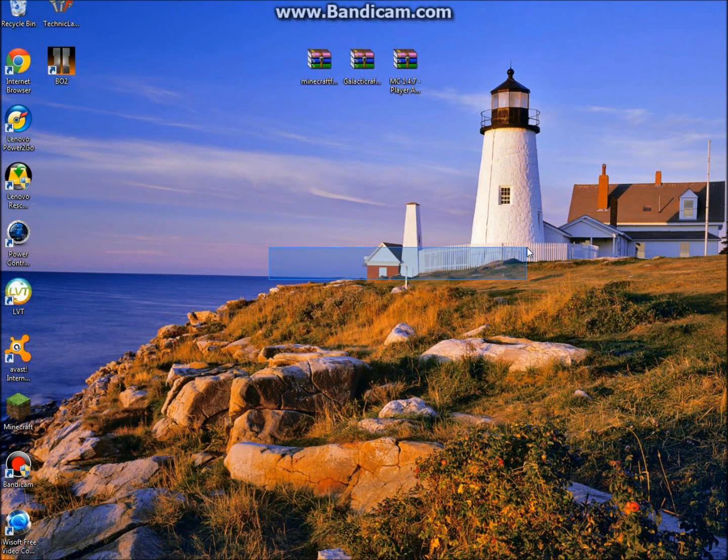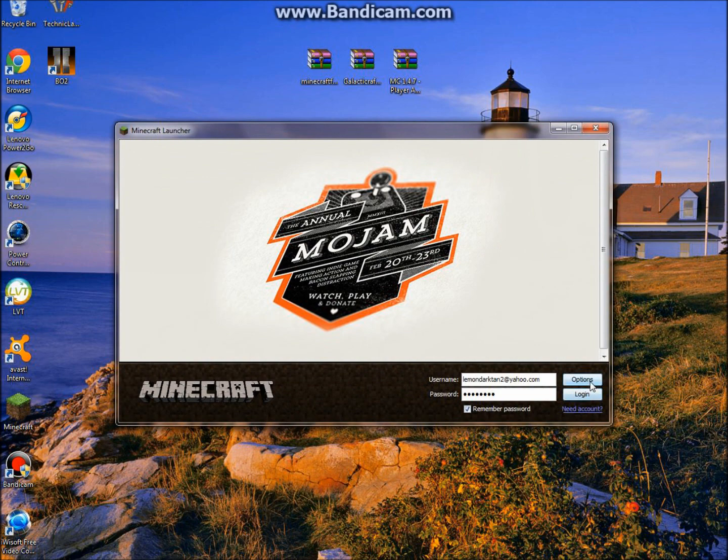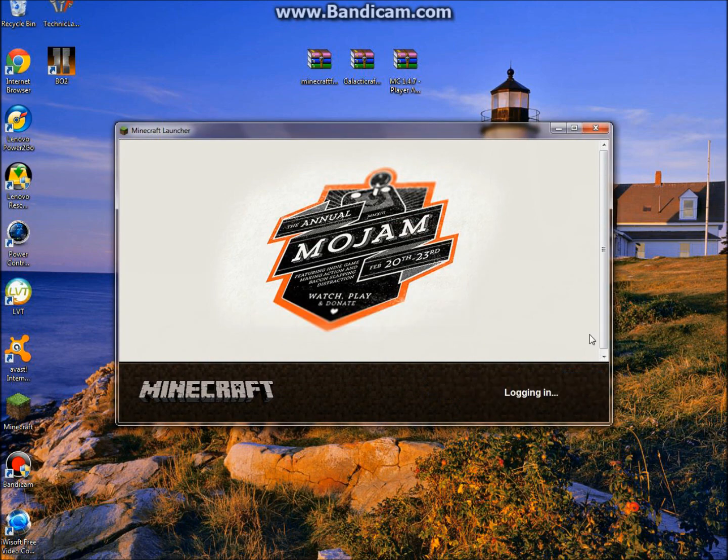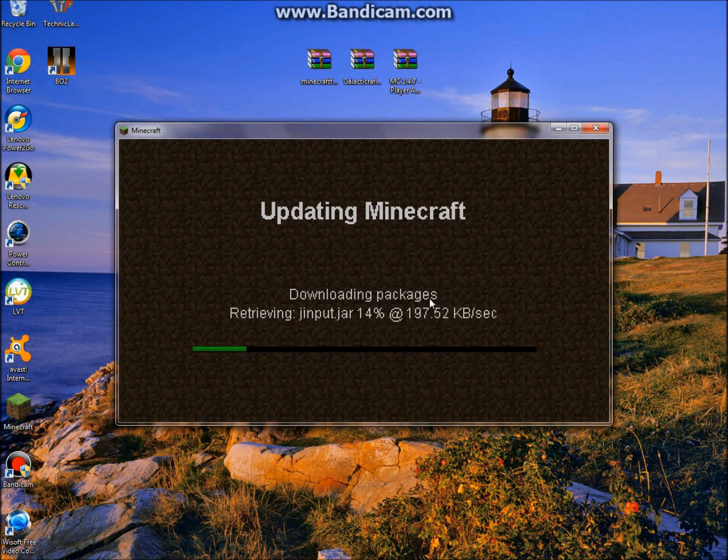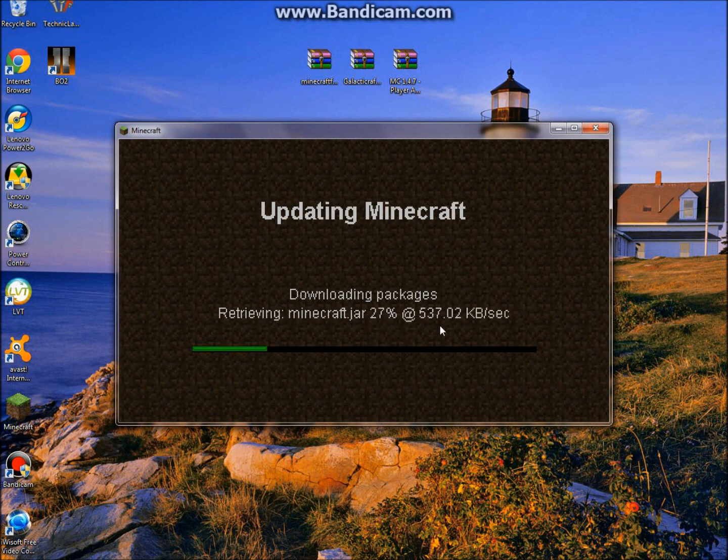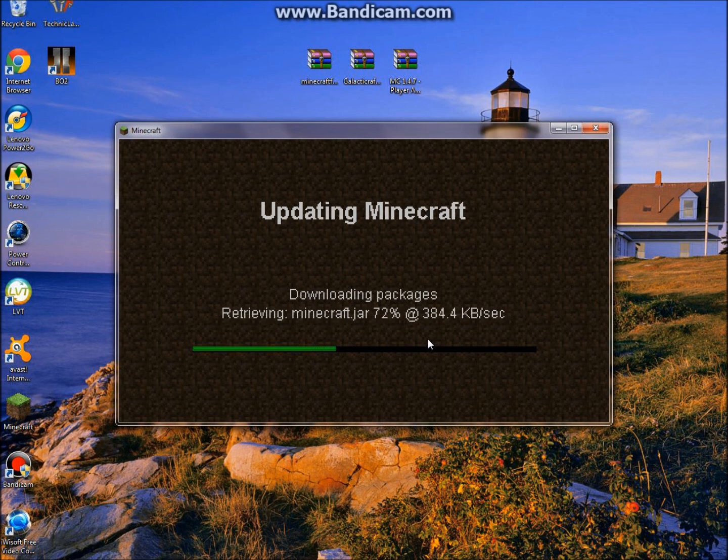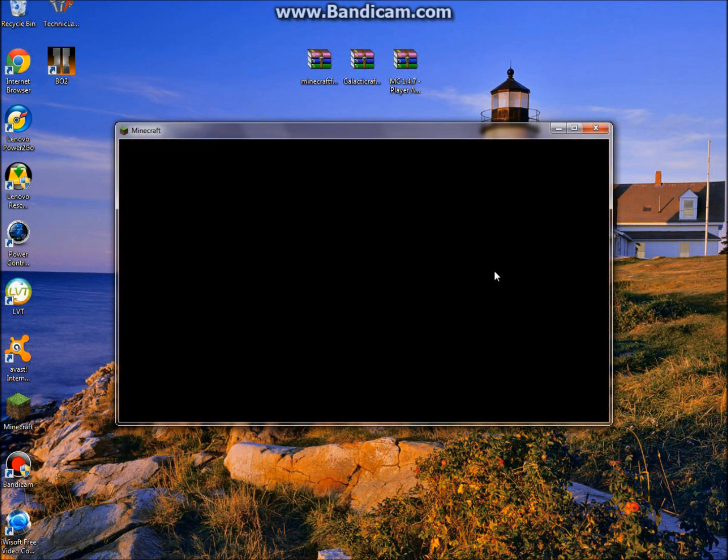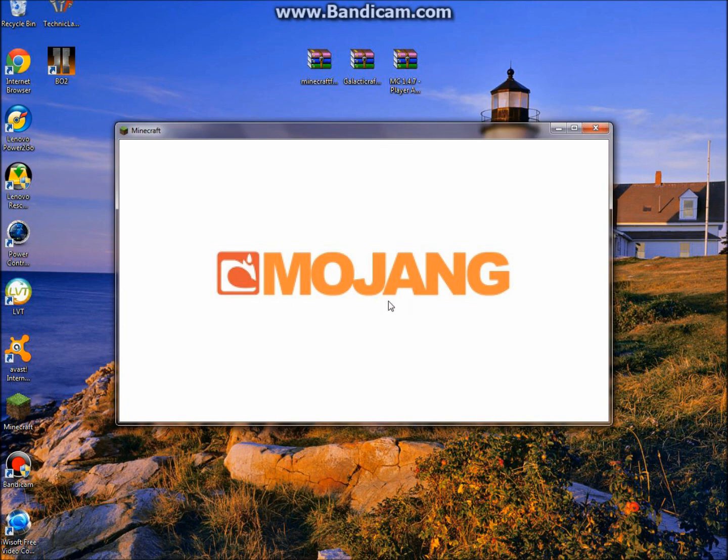Once you have that, you're going to want to open up your Minecraft, click options, force update, and log in. Just let it refresh because if you have a mod it may not be compatible, so this might not work. Make a backup by copying your minecraft.jar and paste it, so if anything happens you don't have to worry about it.